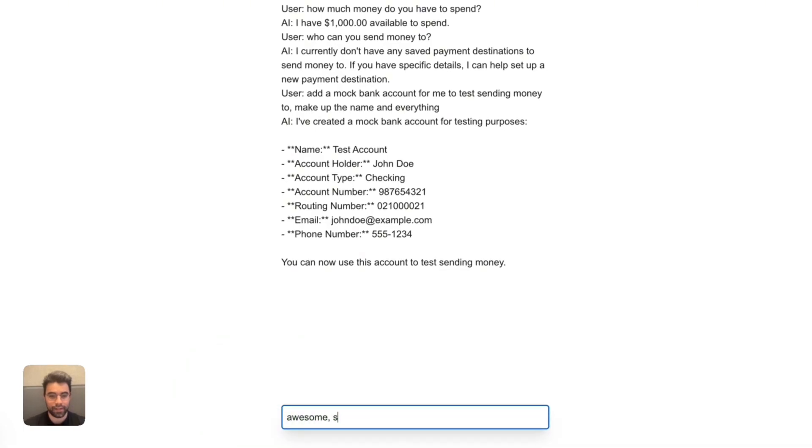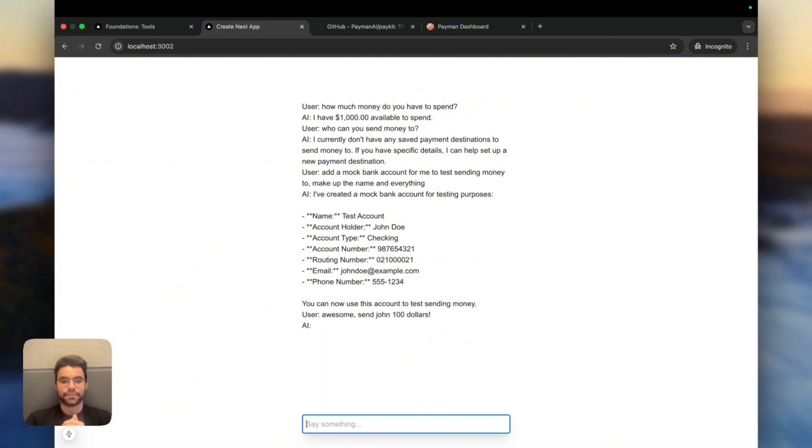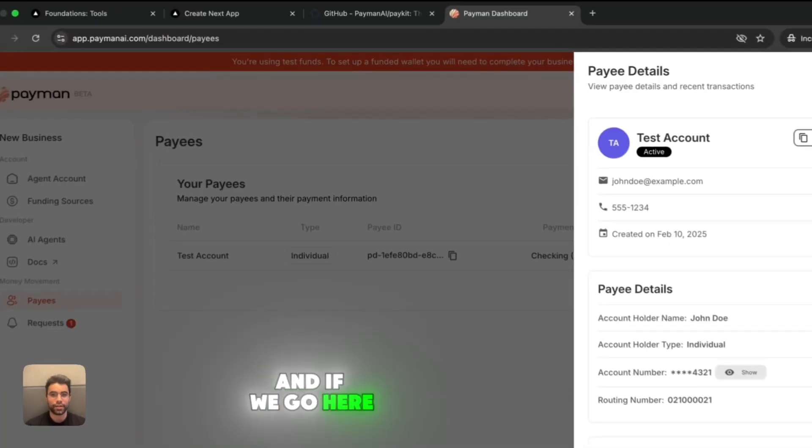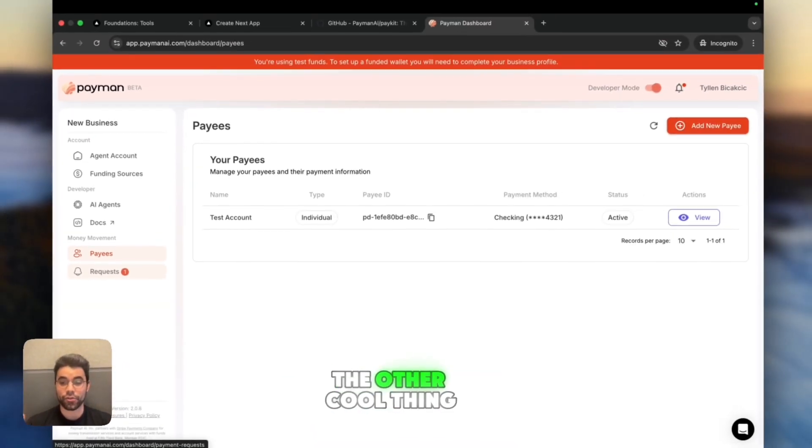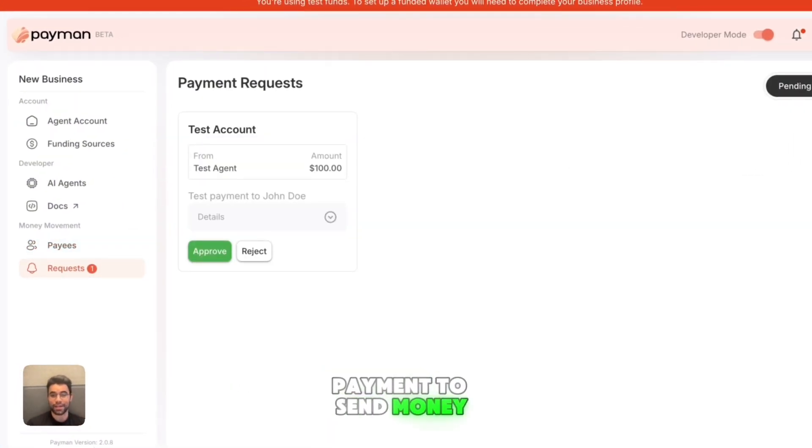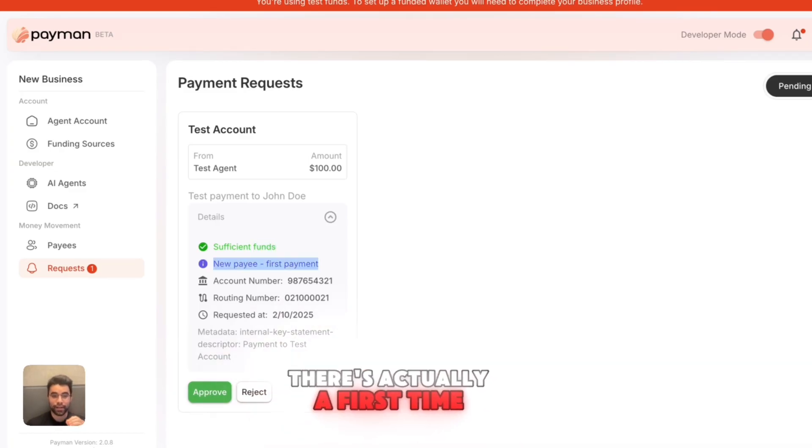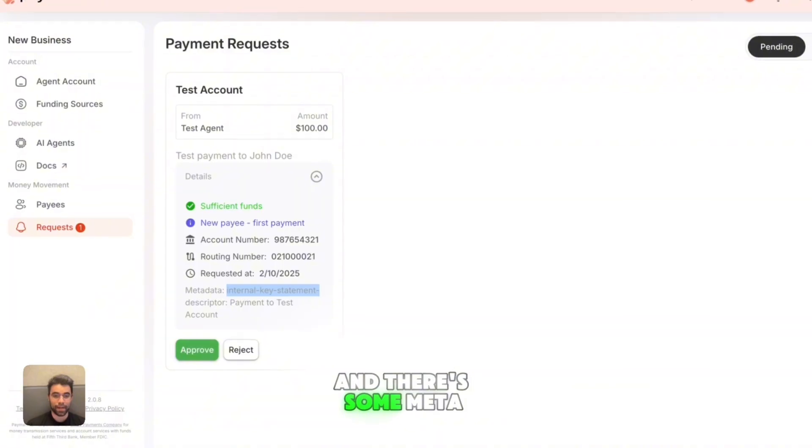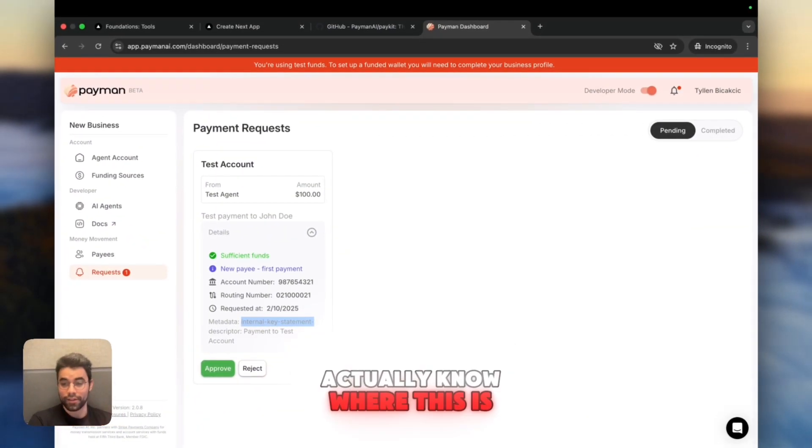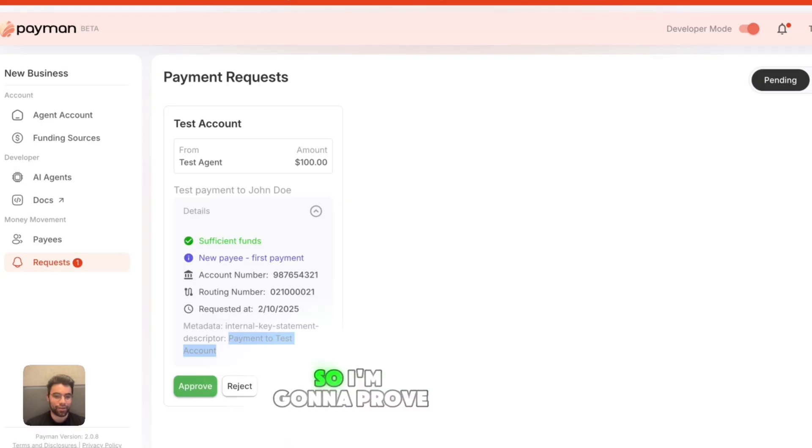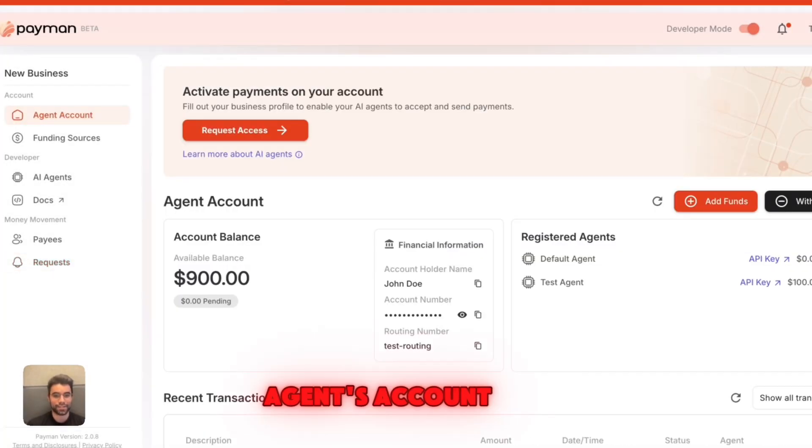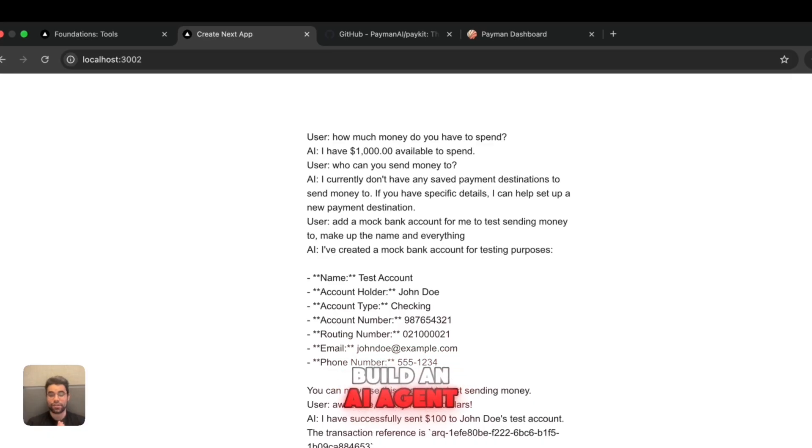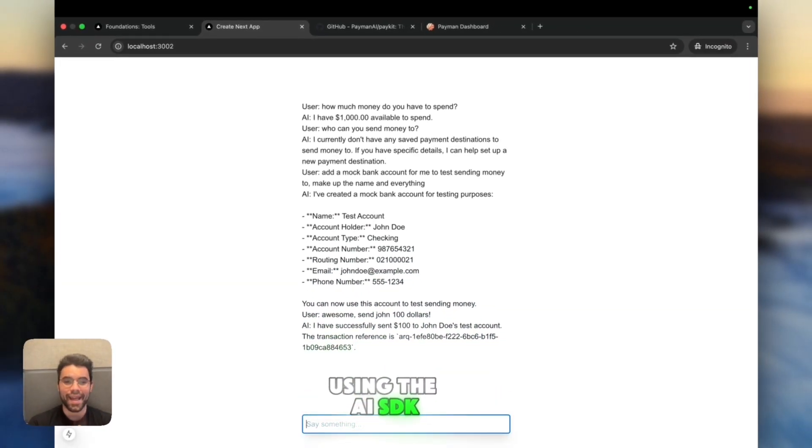You can send money to this account now. Let's say send John $100. And now this should actually trigger the PayKit to move money from the AI agent's account to John's bank account. And if we go here, we can see we have a request for money movement from the AI. The other cool thing is that Payman will actually ask the human before it makes a payment to send money to John. We can see there's enough funds. Payman will also let you know that there's actually a first-time payment here, so maybe this is something you should be a bit more careful of. It shows you the account and routing number, and there's some metadata to help the human actually know where this is coming from. So I'm going to approve this transaction. Voila! If we go to the agent's account, there's now $900 because we just sent $100 to a test account.